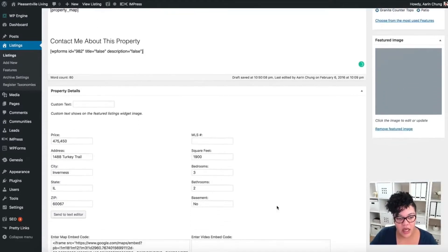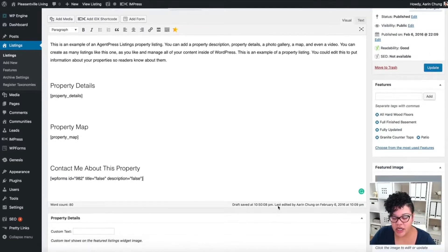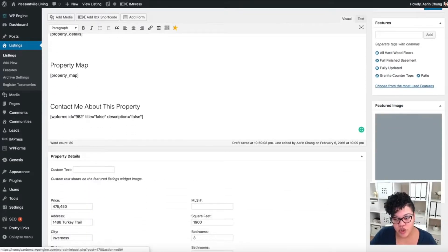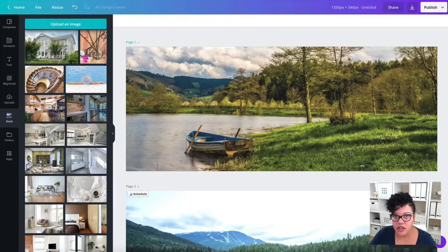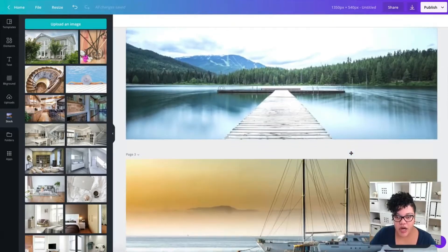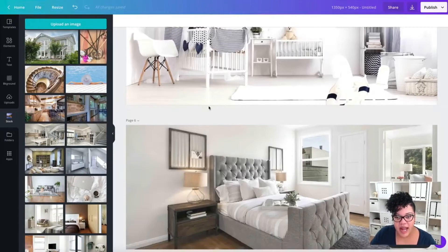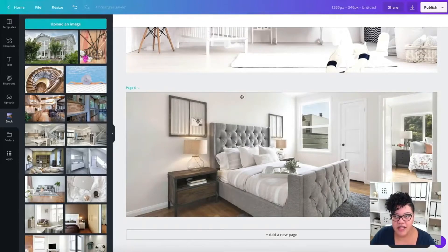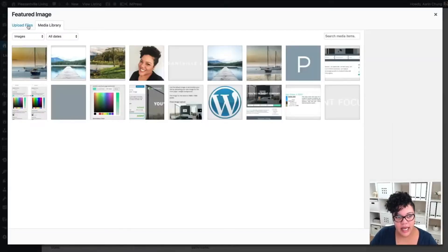You don't really need to worry about anything else too much here. I'm going to remove the featured image and set a new featured image. I went to Canva and in that same graphic file I had before, I just added a couple of new pages with stock photos — Page 4, Page 5, and Page 6 — to make this tutorial a bit faster. I'll go to 'Set Featured Image' and then 'Upload Files.'